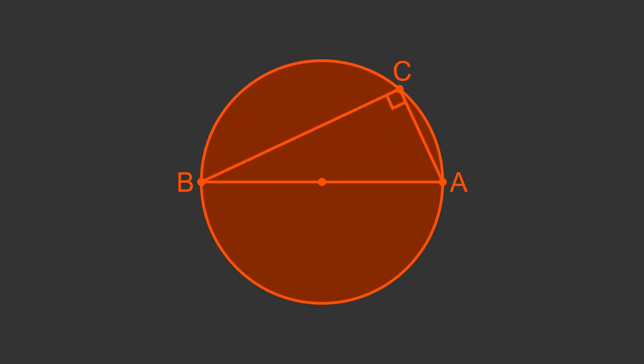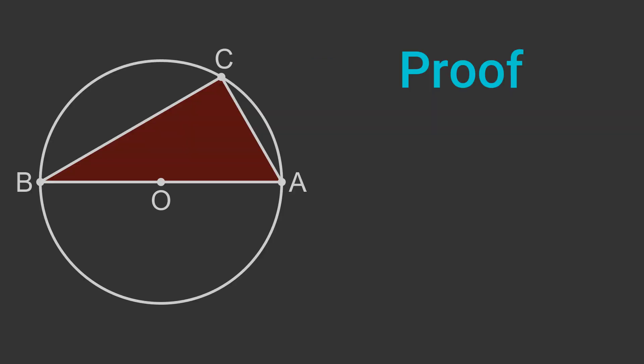We say that the angle in a semicircle is a right angle. We are trying to prove that the angle C of the triangle is a right angle. We start by drawing an extra line from the centre O to the point C.